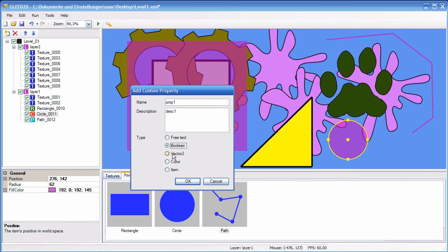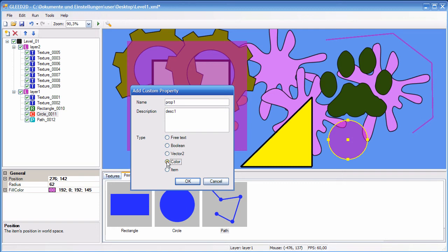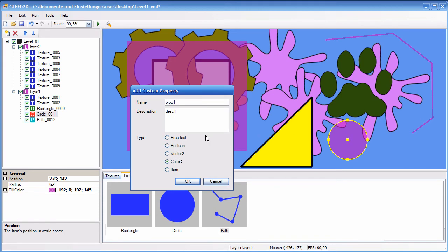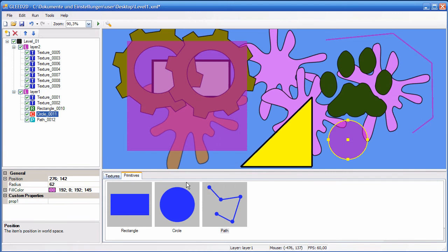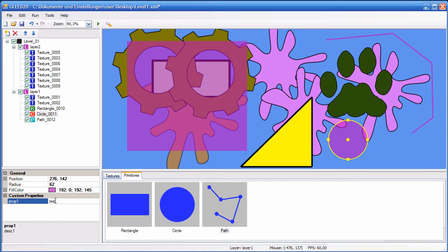Then there is vector2 supported, which has the X and Y component, and also a small editor kind of thing that I will show you in a minute. You have the color type, so that you can select a color exactly like here, fill color for example. And another very cool thing, which is item, which means that you can assign any other item of your level to this item. This way you can connect items together. Let's start with the first, free text. And now you can see that here in the property grid, you have custom properties as a category, and you have prop1 with description1. Since it was free text, I can type in anything.